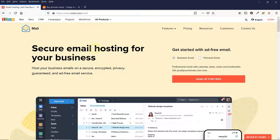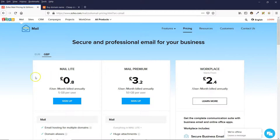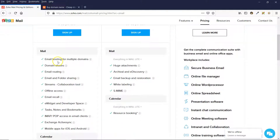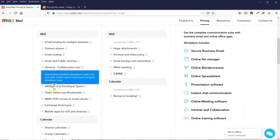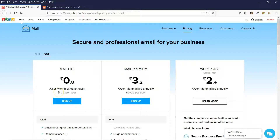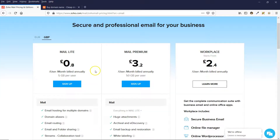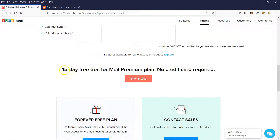If you click on the link in the description below, you'll come to this page. Make sure Business Email is highlighted and then click on Sign Up For Free. You'll be able to see a range of email packages — it's really cheap. I'm in the UK so it's just 80p per month, and you pay that for the full year. With that you get your email hosting and all these extra features, giving you up to 5 gigabytes of storage. You can also sign up for a 15-day free trial.